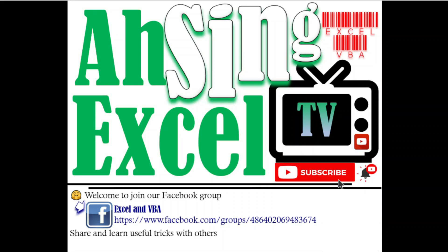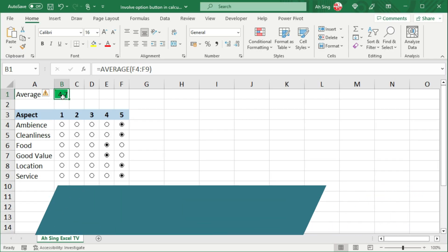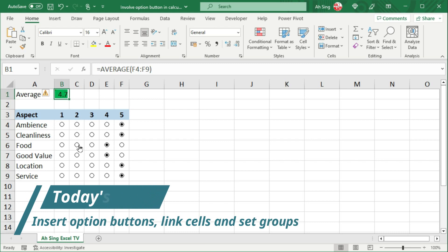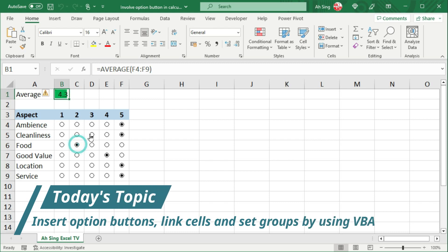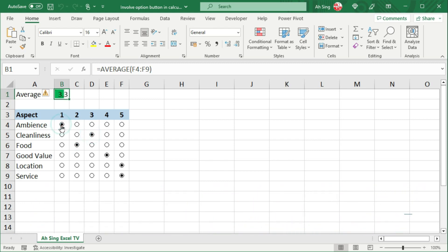Hi, this is Assign. You are now watching AssignXL TV. Today, I would like to show you how to add option buttons, link cell, and assign group by using VBA.